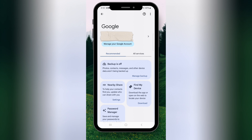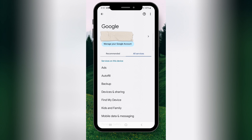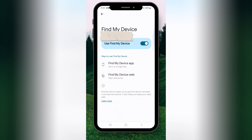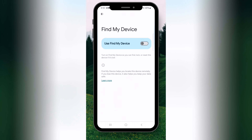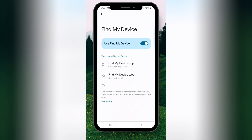I will use my device to get it into a new device, and my device will be able to use the device. Just need to use the device in my device. When I use my device, I will use my device to use the device.